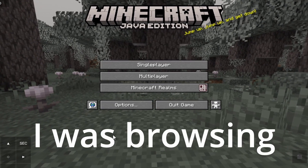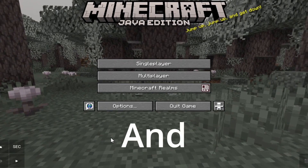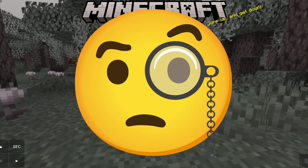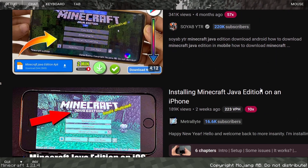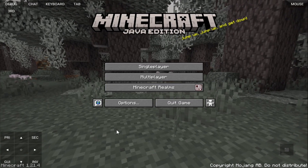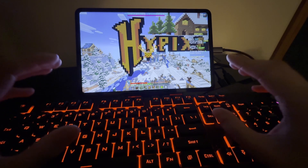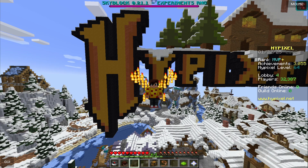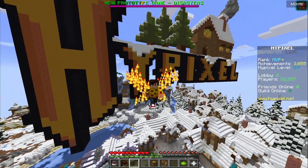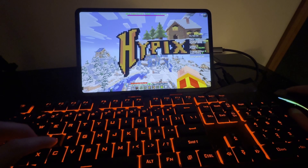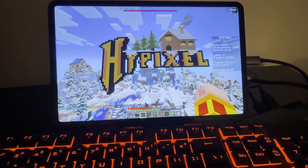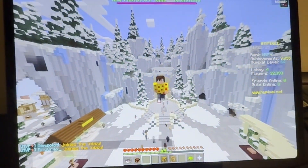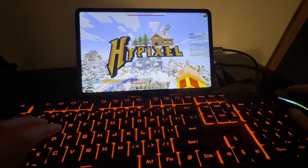The other day I was browsing YouTube and I saw something quite interesting — a method on how to get Minecraft Java Edition on mobile. I am on my mobile device right now and I'm connected to the real Hypixel server. Some of my biggest videos are me playing on Minecraft Bedrock Hypixel ripoffs, and here I am on the actual server.